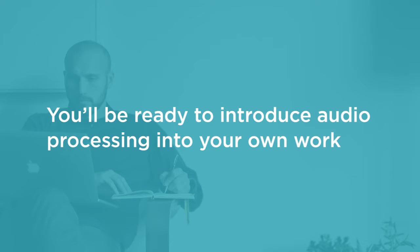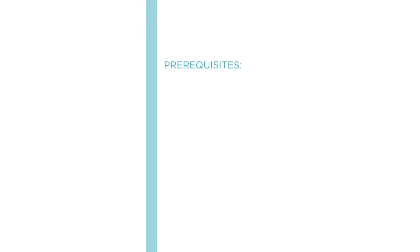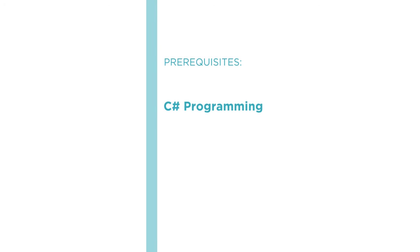Before beginning this course, you should be familiar with programming in C sharp and it'll help if you've used XAML before and you know some of the basics of digital audio.